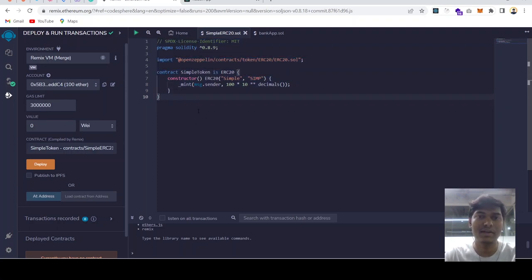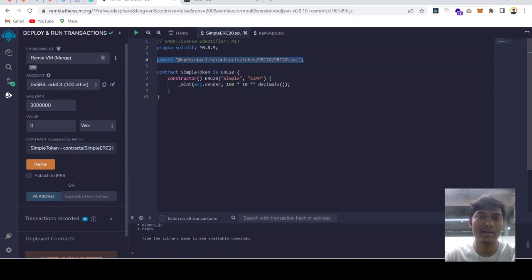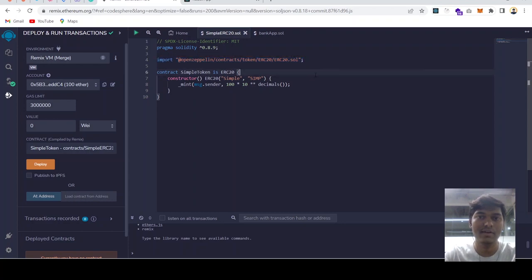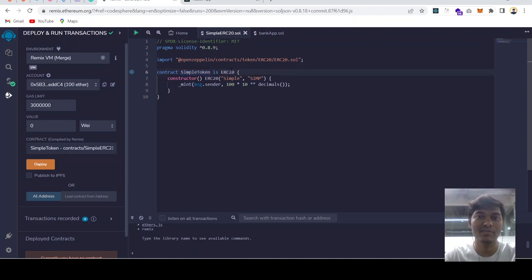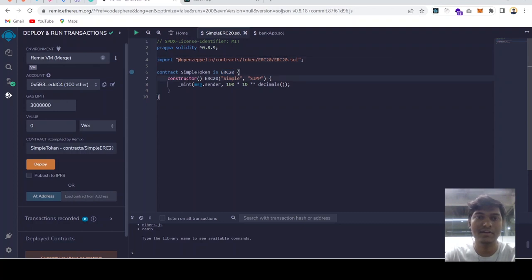I am using OpenZeppelin and we have read their contract and we are using that. This is how we can create our own ERC token. This is our contract SimpleToken which is inheriting from ERC20 OpenZeppelin. And then this is our constructor. Once we deploy our contract this will run.